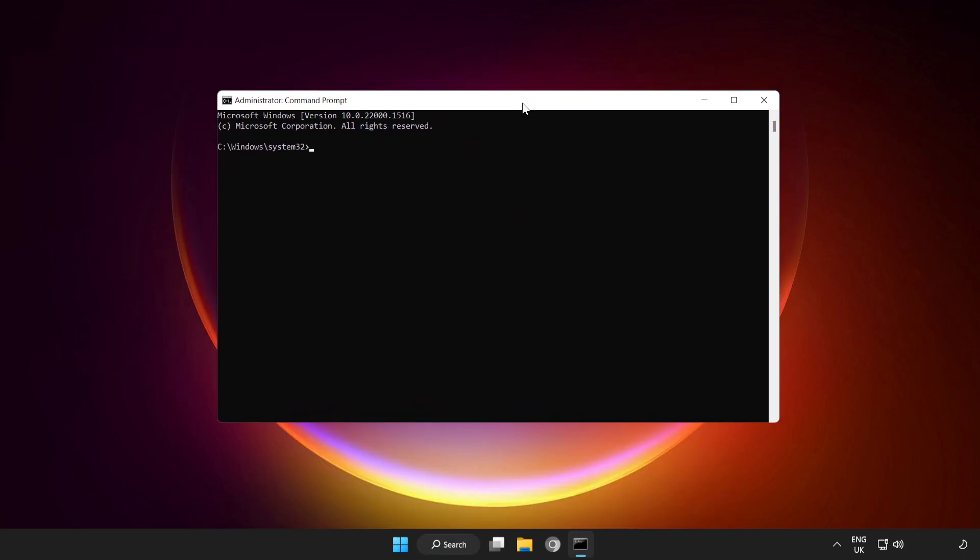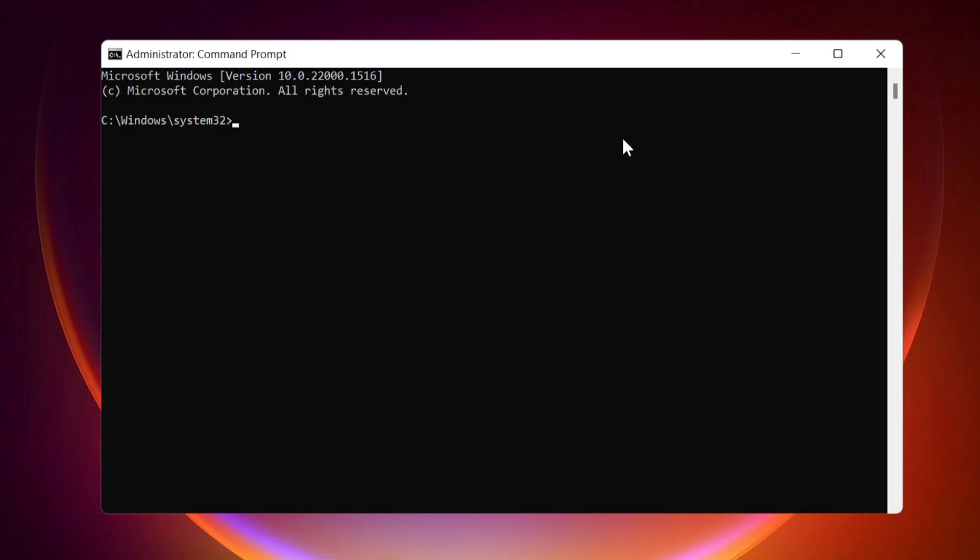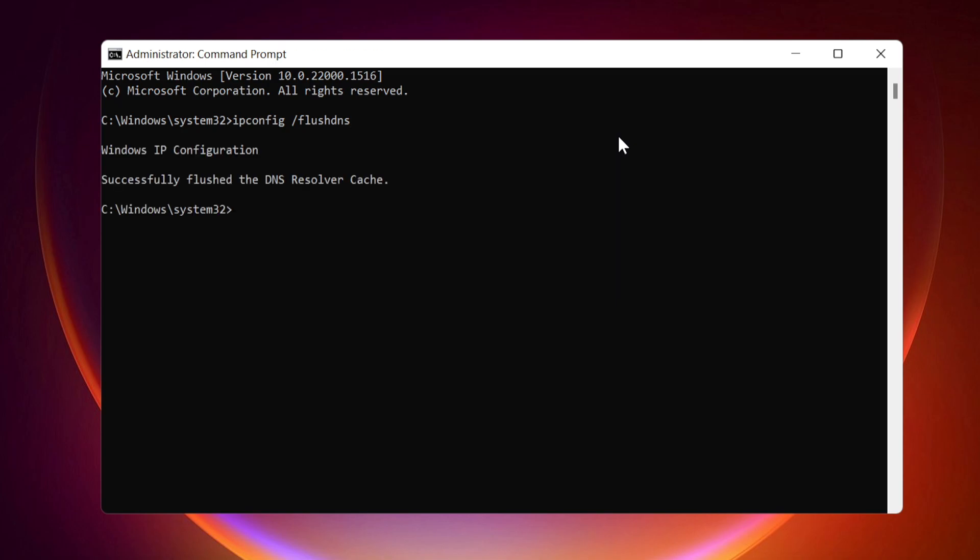Type the following commands one by one. IP-Config Flush DNS. IP-Config Release.